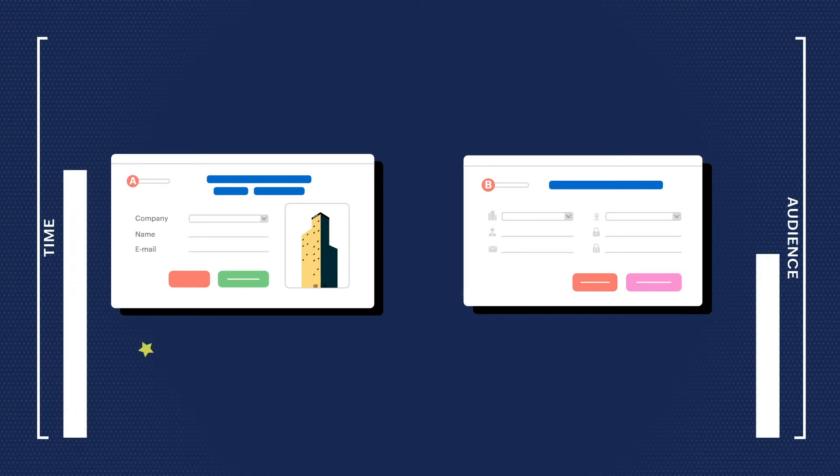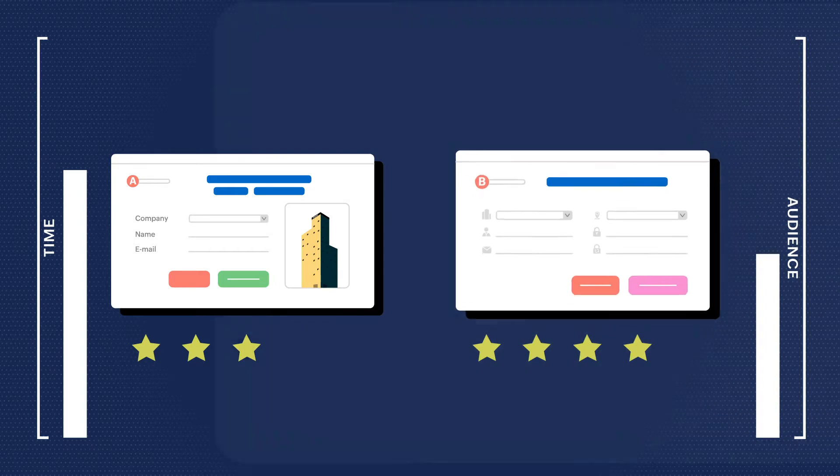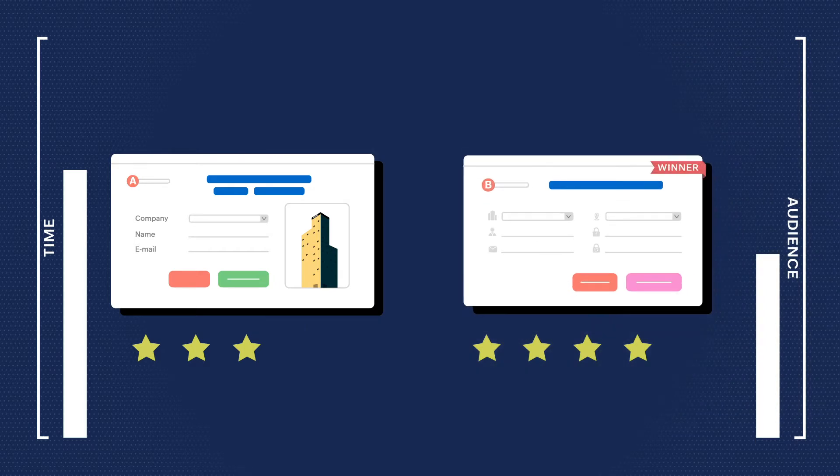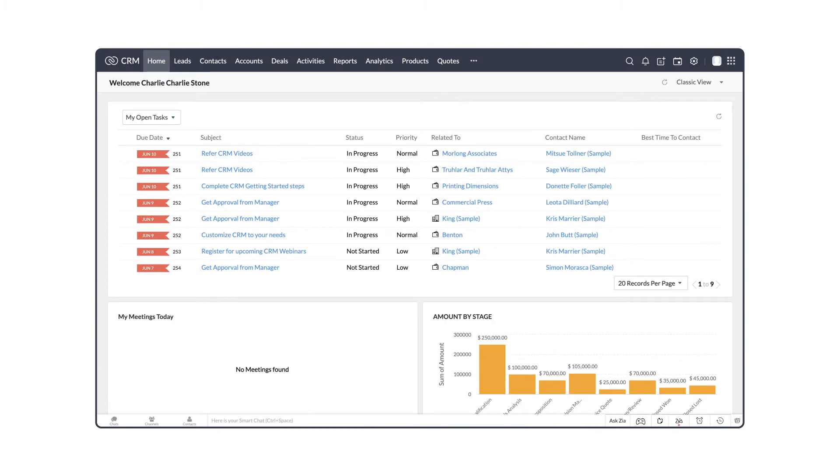Once the A-B test is completed, we can analyze the conversion rate and launch the webform that performs better across your website. Let's see how we can do this in Zoho CRM.